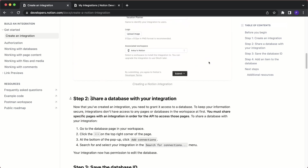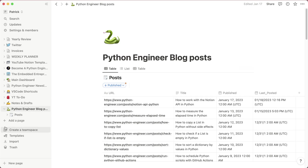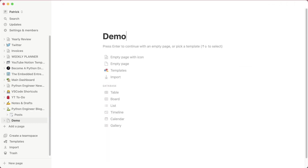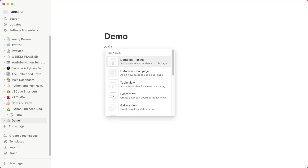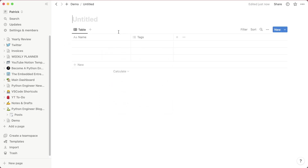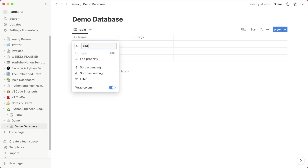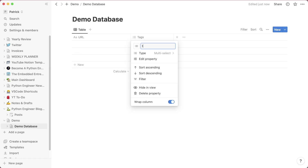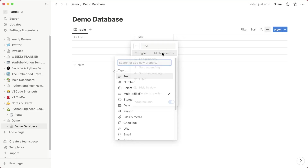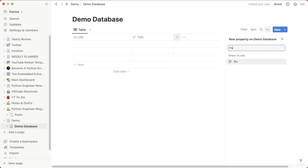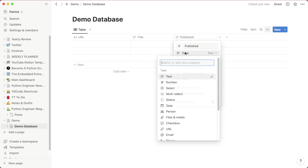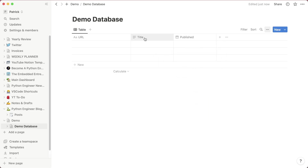Step two is to share a database with your integration. Let's create a new database — first create a new page, I'll call it demo. Then type slash, select database, and choose full page database. Call it demo database. In our case, I want to give it the same columns as before. Make sure to select the demo database, not the page. The first column should be called URL, the second called title — change its type to text. Then create one more called published and change its type to date, so you'll learn how to work with both text and date fields.